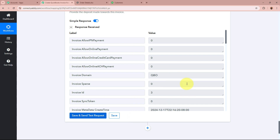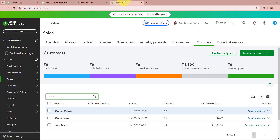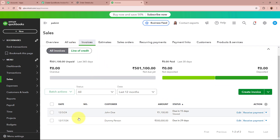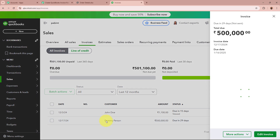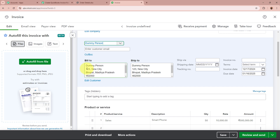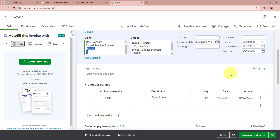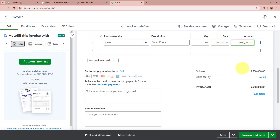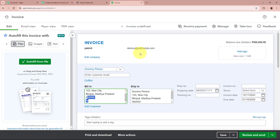I will then click on Save and Send Test Request. We have received a positive response. I am going to my QuickBooks account and will go to the Invoices section. As I come to this section, you can see an invoice has been successfully created. The invoice is created for Dummy Person — the address shows 123 New City, Bhopal, Madhya Pradesh, with the dummy postal code and country. The due date, invoice date, product as Smartphone, quantity 50, rate 10,000, and amount 5 lakhs are all visible.